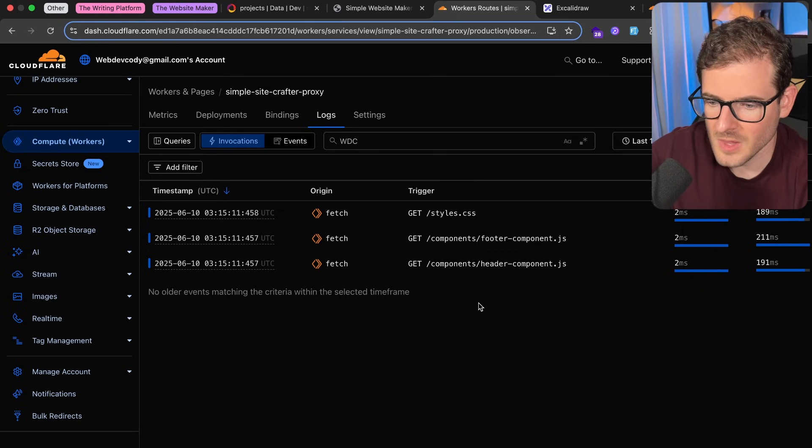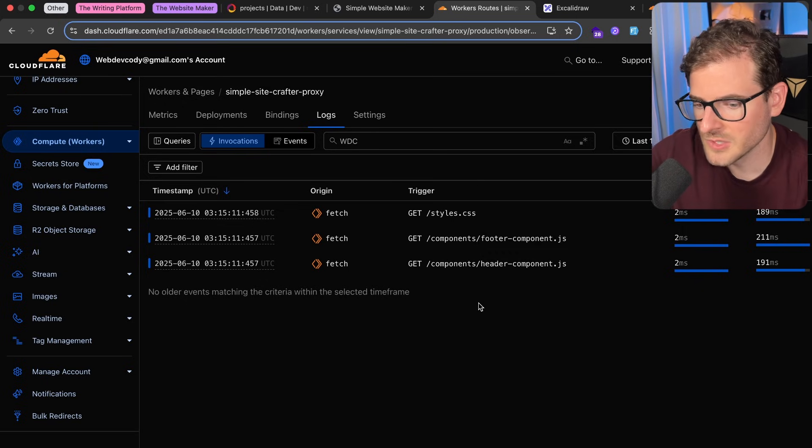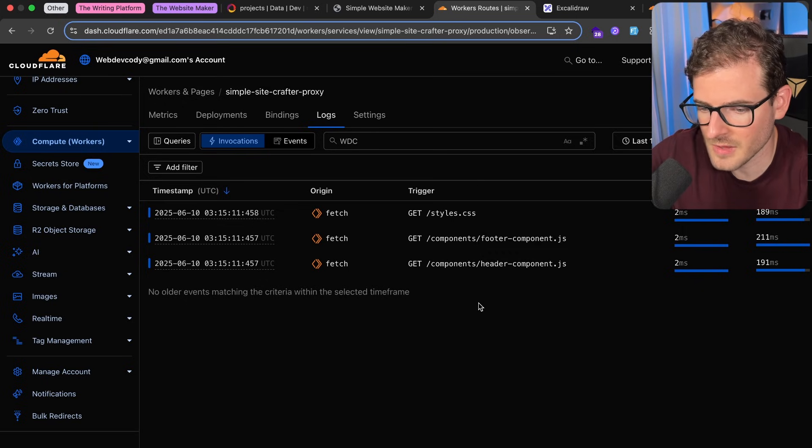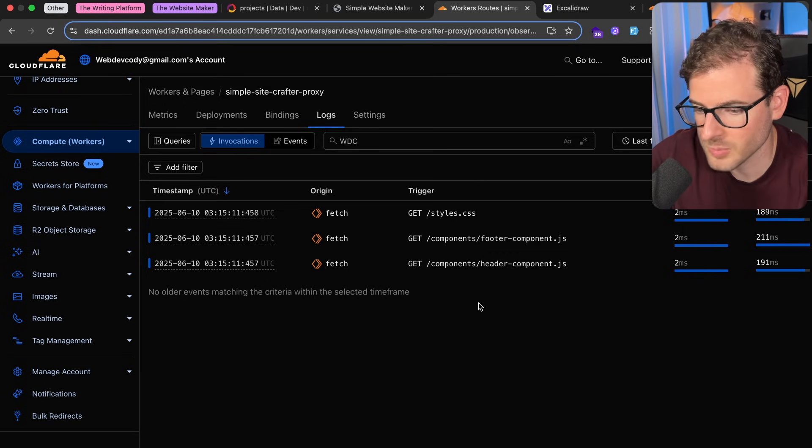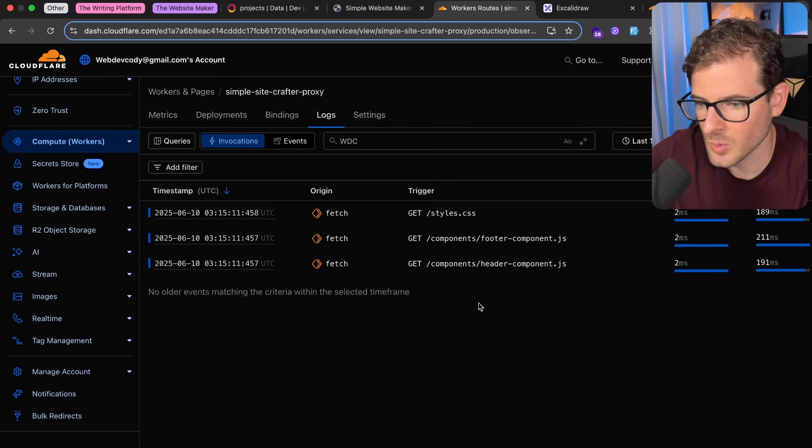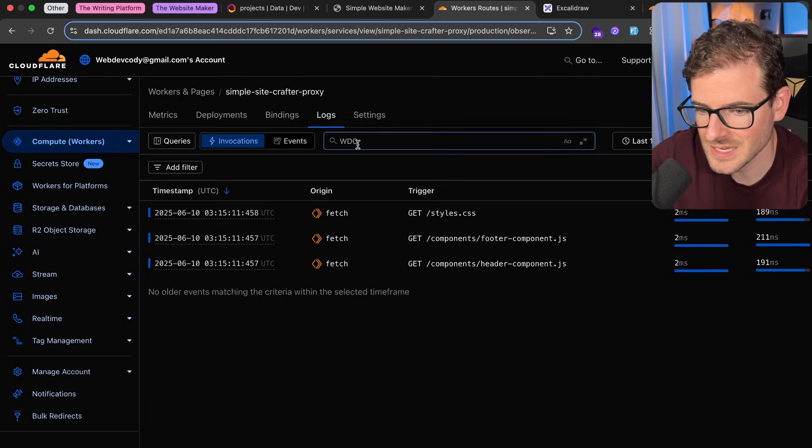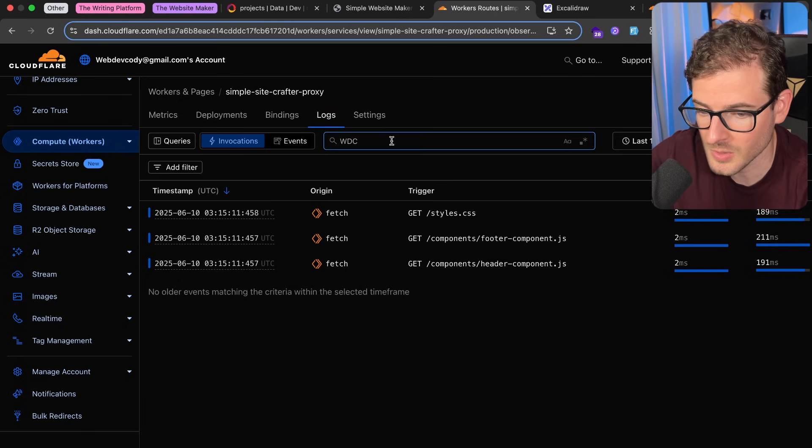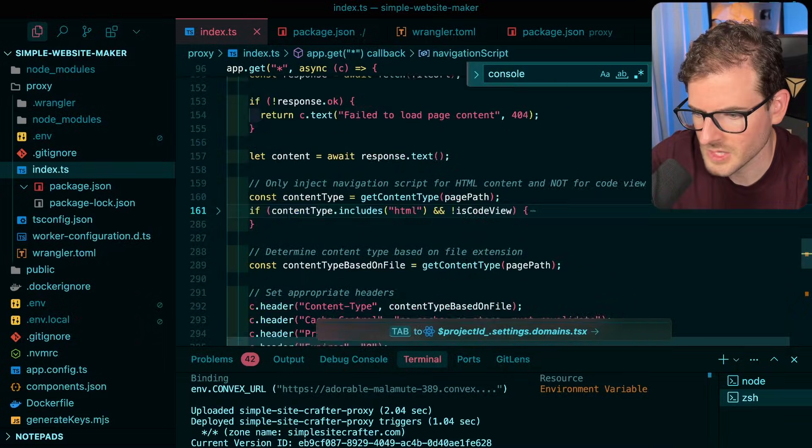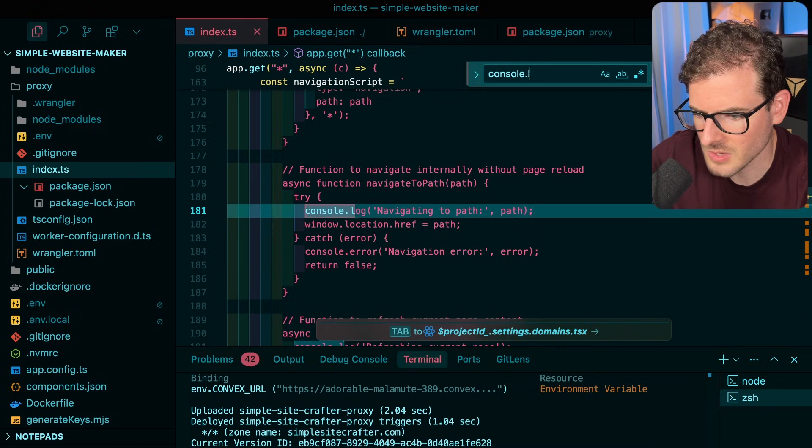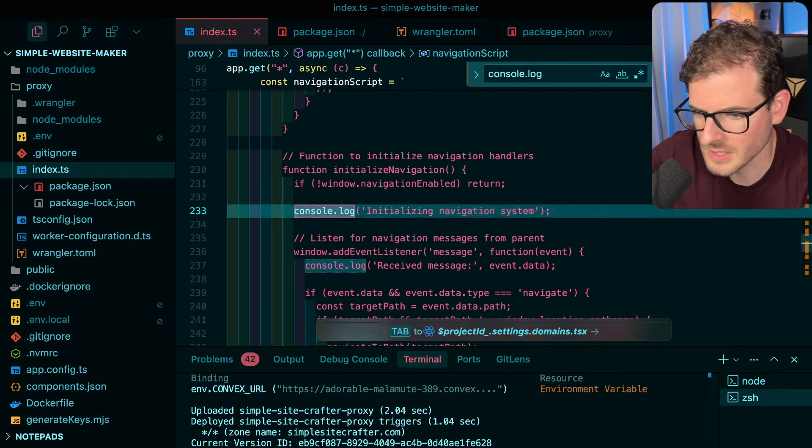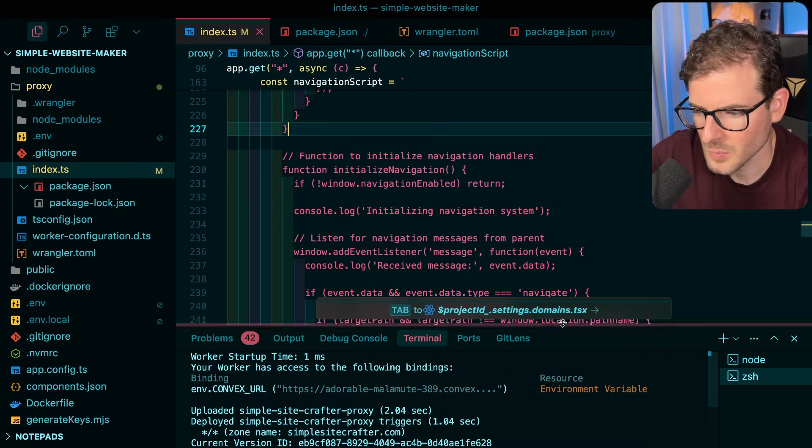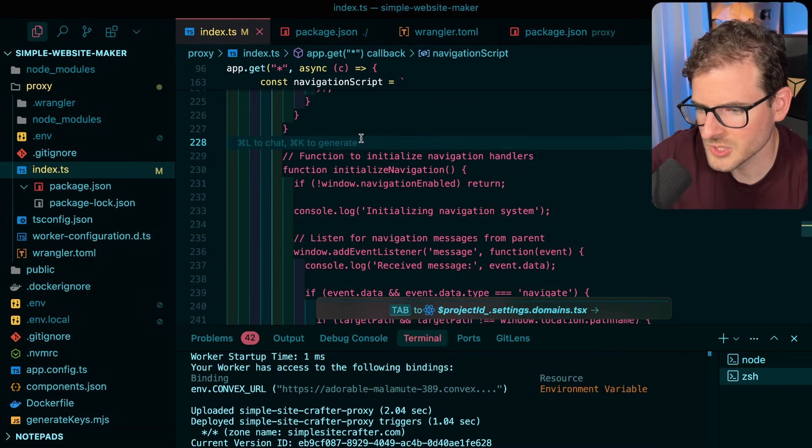So you have Wrangler to define your Cloudflare worker, and then you can run Wrangler deploy to get that deployed out. And then you can see it start accepting and running your new code. Let me go ahead and clean up some of these console logs that we don't really need anymore.